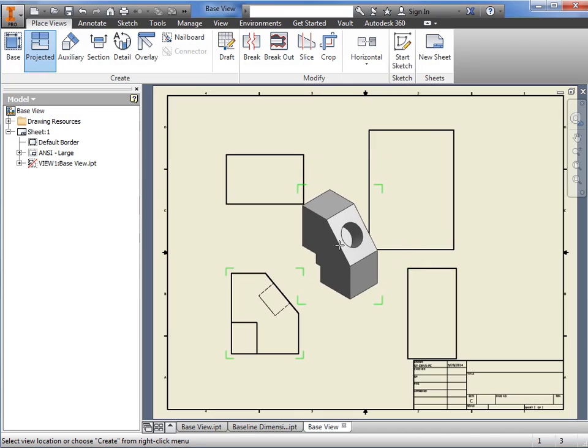To finish the command, right-click anywhere on the sheet and press Create.